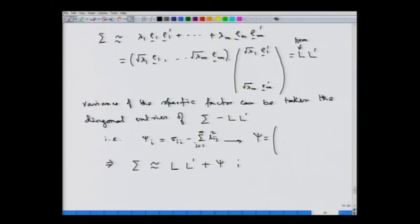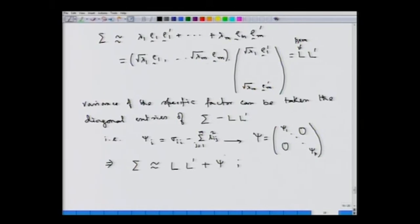In this approximation, note that the diagonal entries of sigma exactly match with the diagonal entries of LL-dash plus psi, because psi is taken as the diagonal entries of sigma minus LL-dash. The off-diagonal entries of sigma and LL-dash plus psi will differ. We will use this concept in order to estimate L and the corresponding psi matrix from the data.